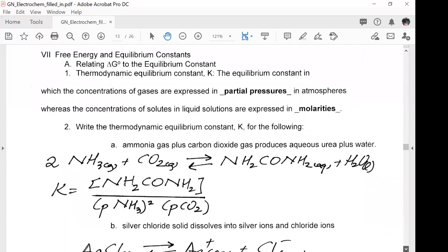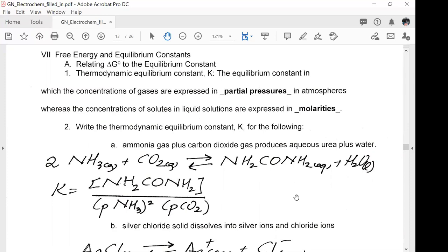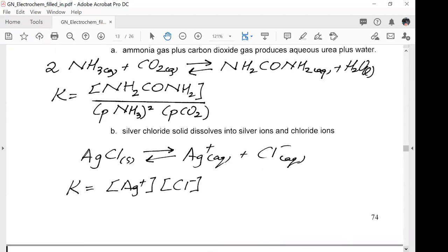Looking at free energy and equilibrium constants, the thermodynamic equilibrium constant K uses partial pressures in atmospheres for gases, and molarities for solutions. For example, for ammonia plus carbon dioxide going to urea plus water, K uses the molar concentration of urea over the partial pressures of the reactants. For silver chloride dissolving, the K expression uses the aqueous silver ion and chloride ion concentrations.